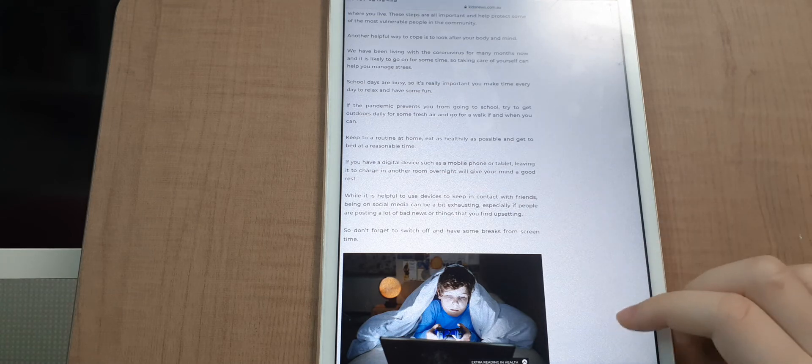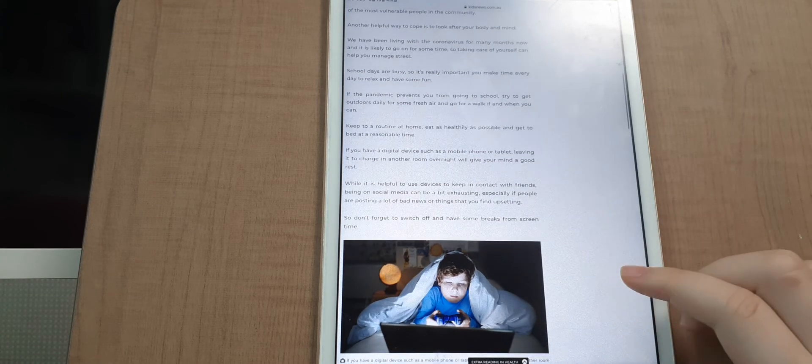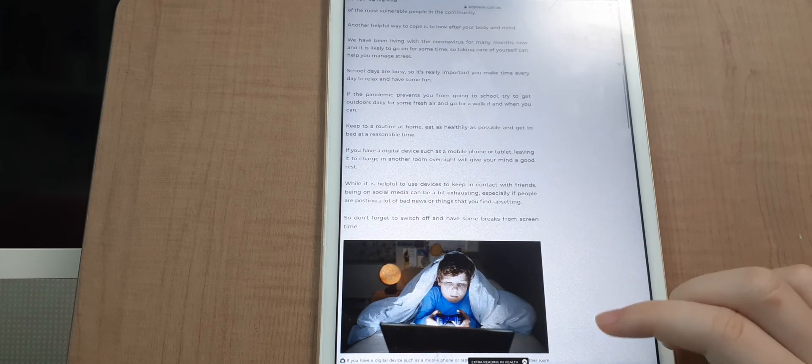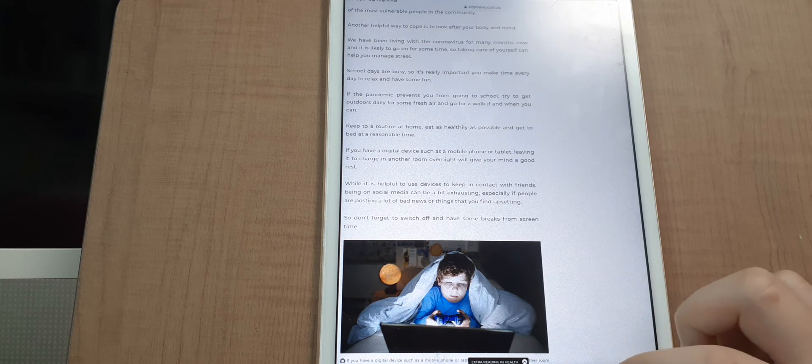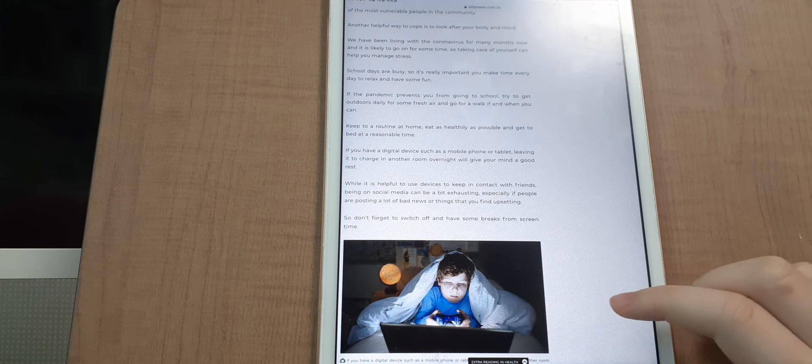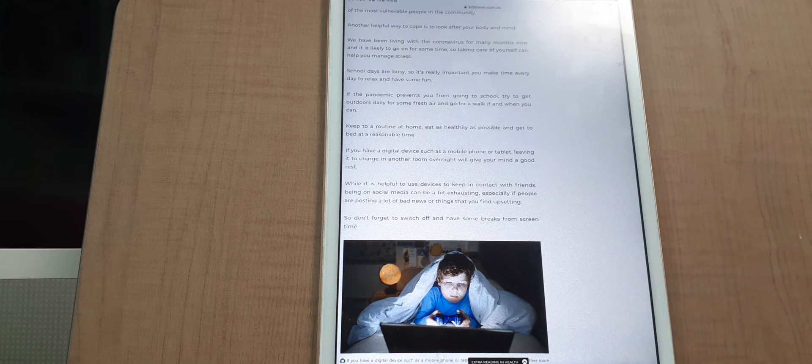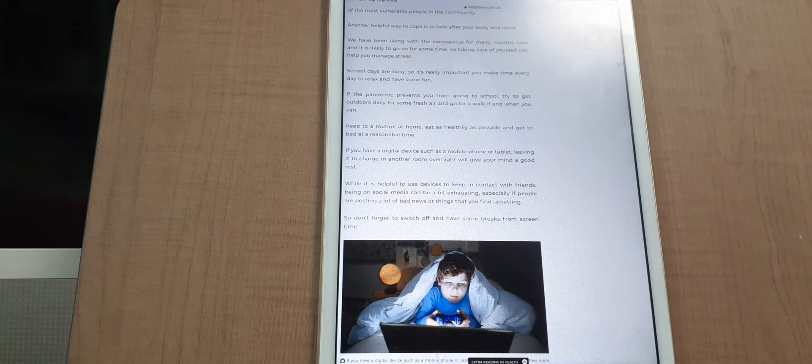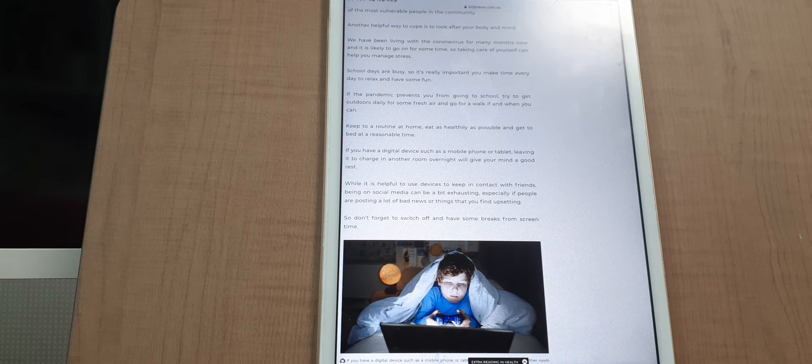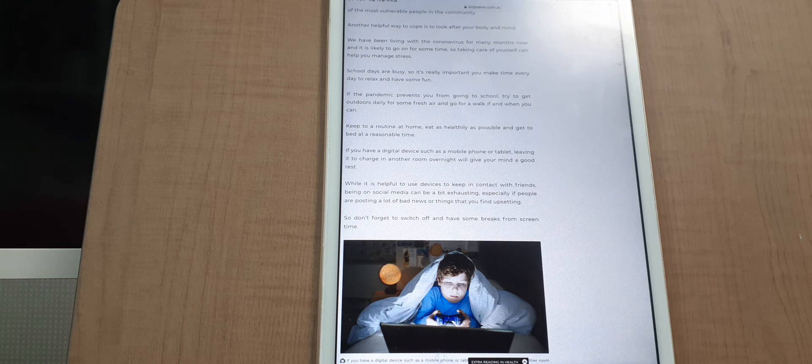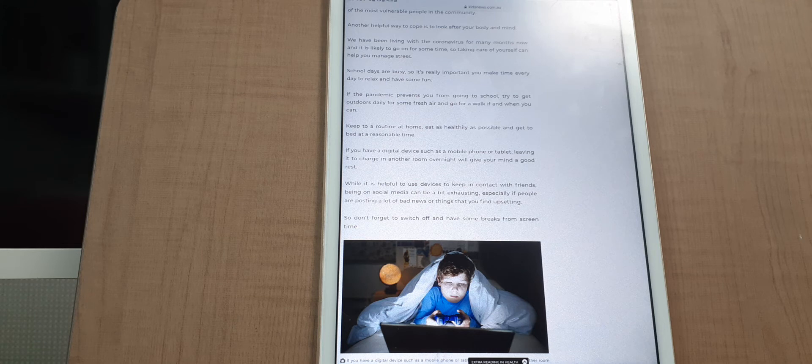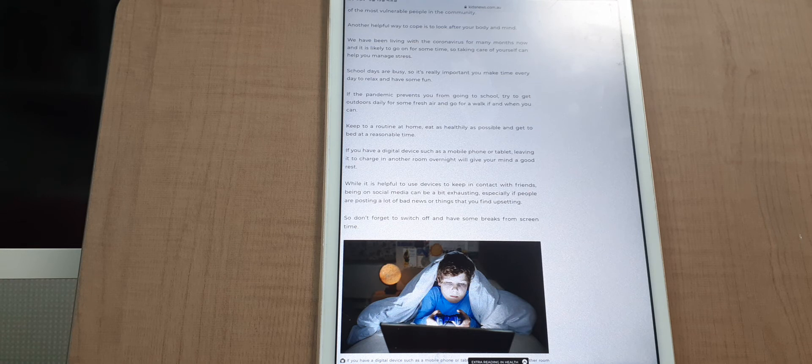Keep active at home, eat as healthy as possible, and get to bed at a responsible time. If you have a digital device such as a mobile phone or tablet, leaving it to charge in another room overnight will give your mind a good rest.